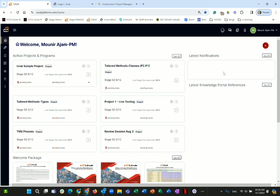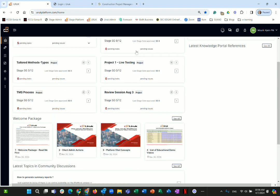Staying on the top side, you will see latest notifications. For example, when you submit a project to a stage gate, the sponsor receives a notification. You will also see the latest knowledge portal reference — I'll discuss the knowledge portal a bit later.